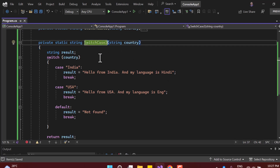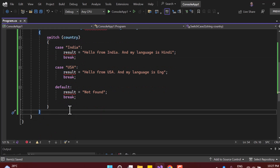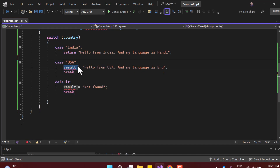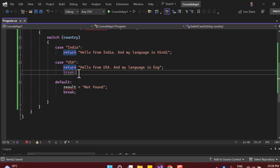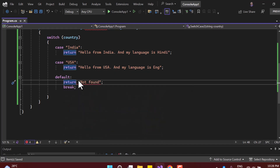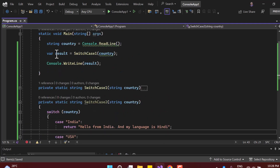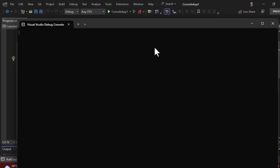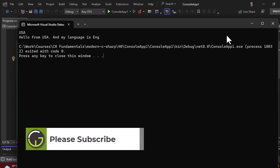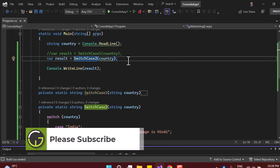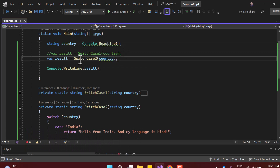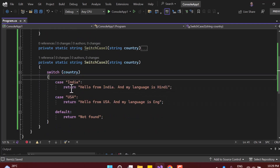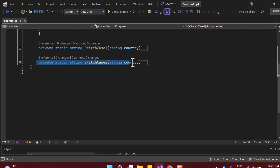Now let's copy this method and create 'SwitchCase2'. Instead of assigning to a result variable, we use the return keyword directly inside each case. With a direct return, there is no need for the break keyword, so we can remove it. The code becomes much more readable. We call SwitchCase2 and get the same output.